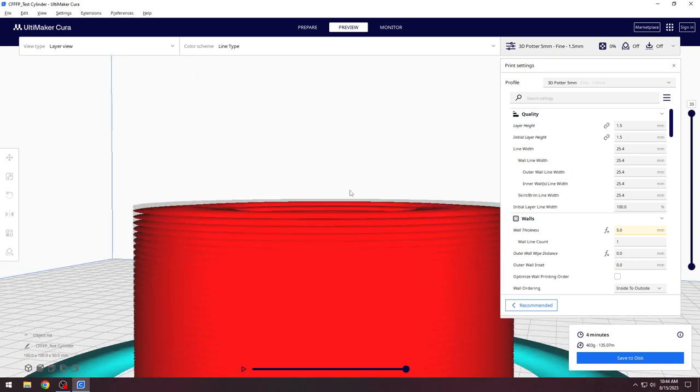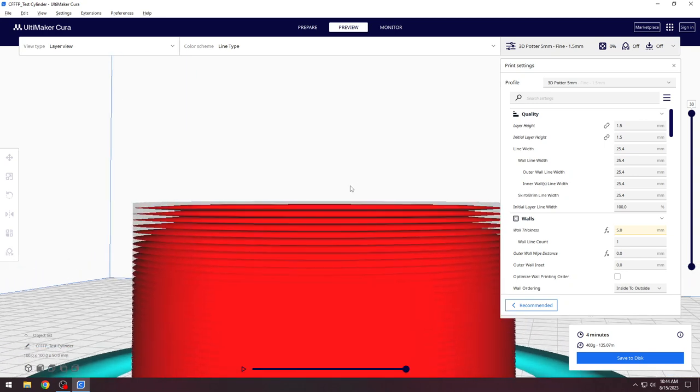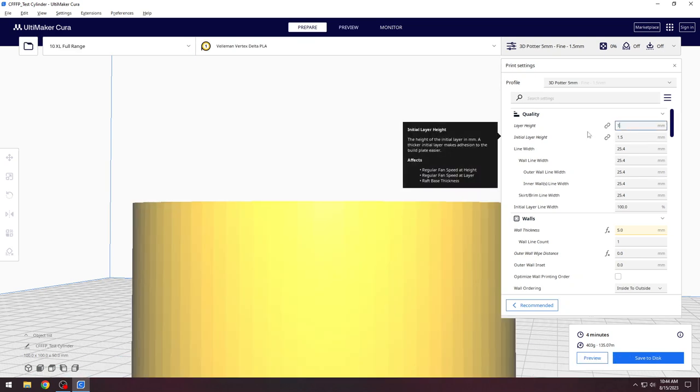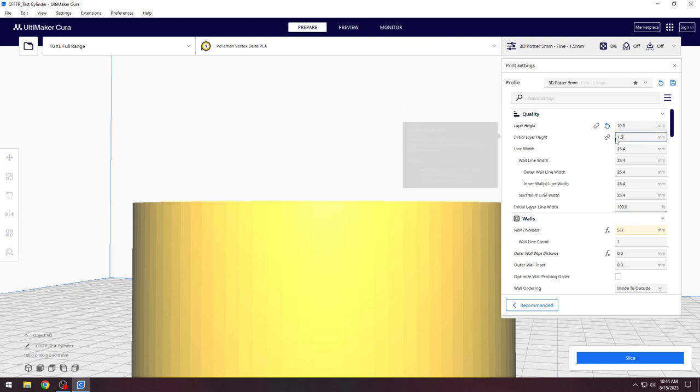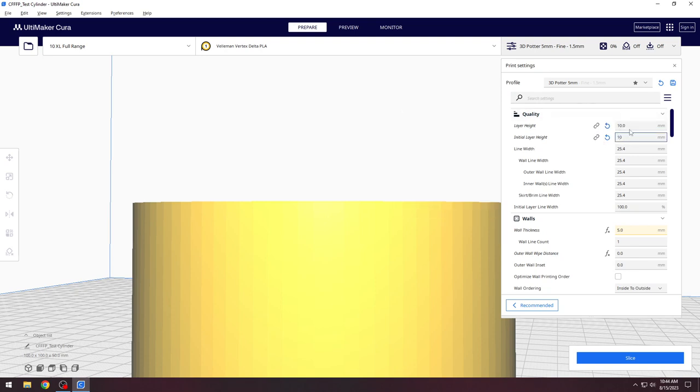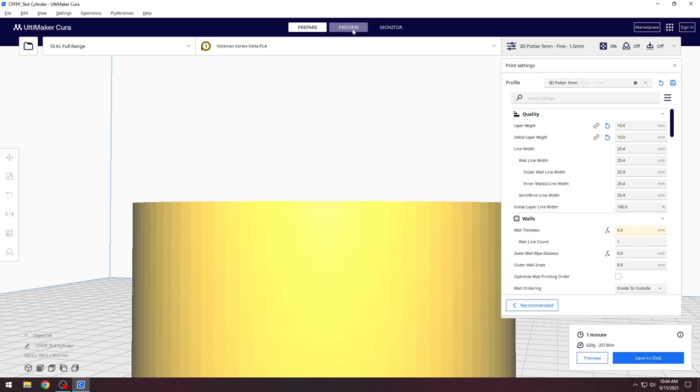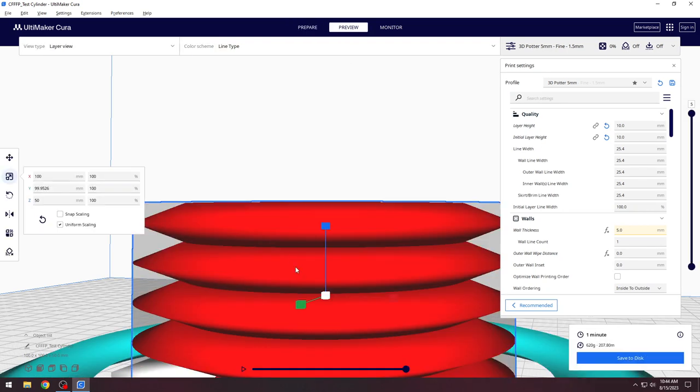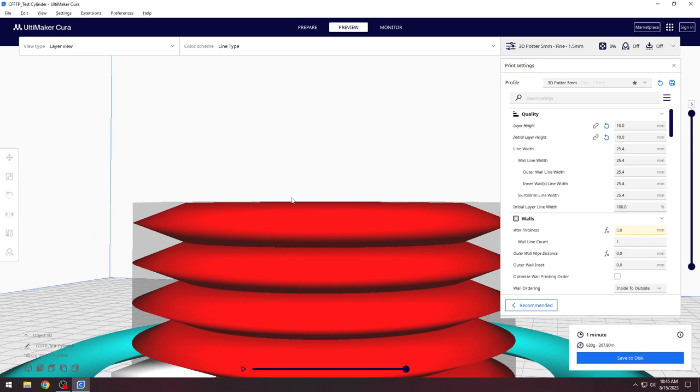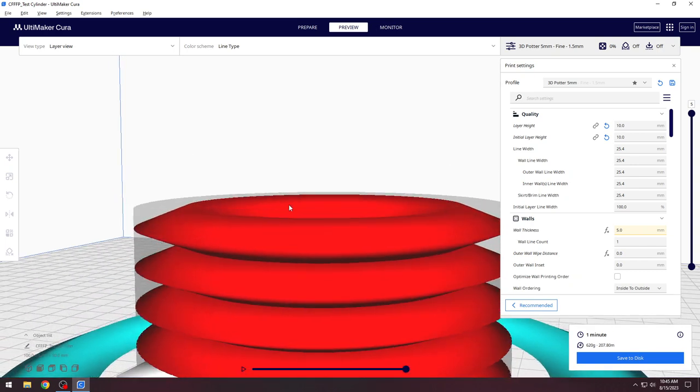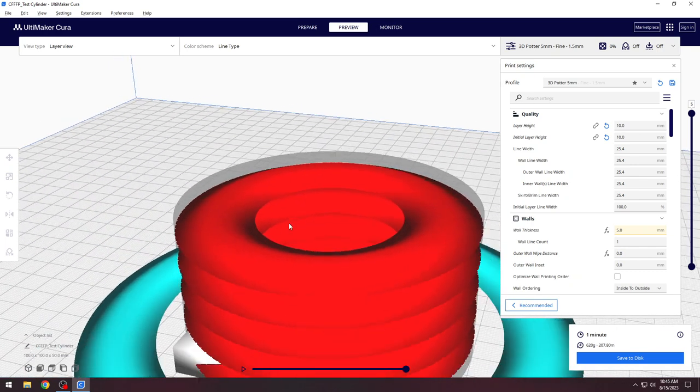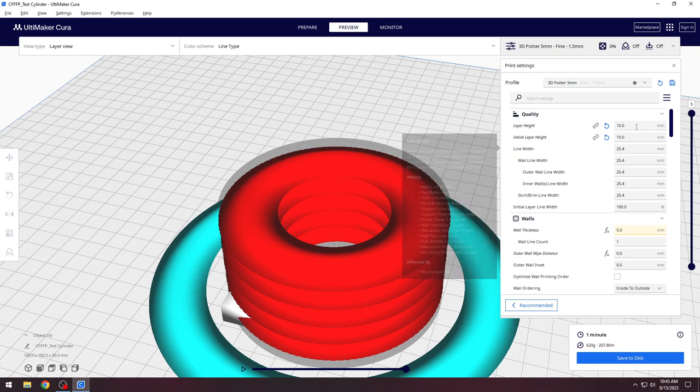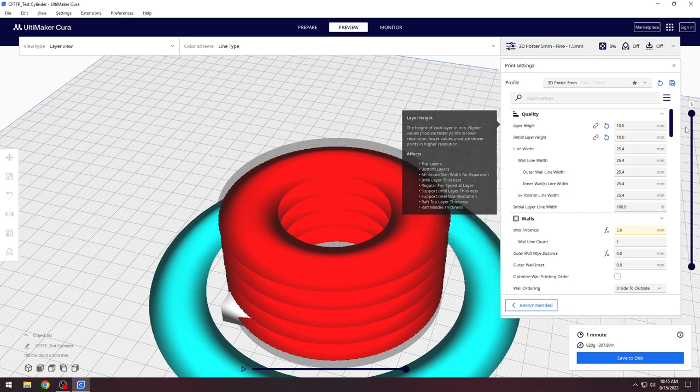Here in the G-code preview, we are first using a layer height of 1.5 mm with a nozzle size of 25.4 mm. This will not be printable. Now the layer height is a much more reasonable 10 mm. If there is an initial layer height setting, make sure this is changed as well. As you can see, the G-code preview is very different. The extrusion rate will be much higher, and the vertical speed is higher as well. This is normal for larger nozzle sizes.